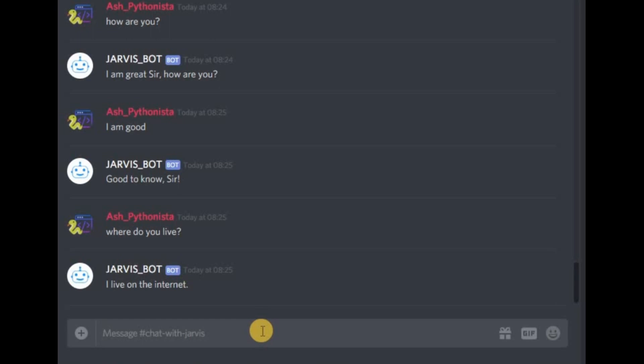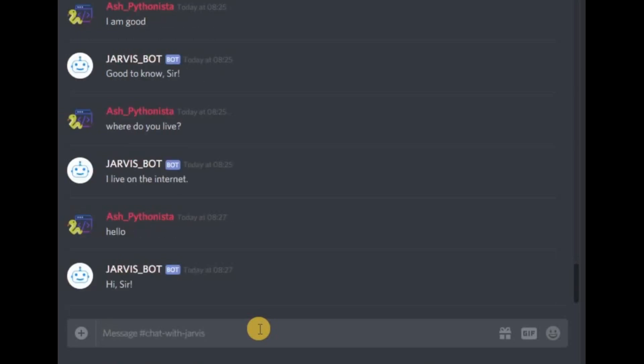First of all, I have a chatbot already created which I'm showing you here. Let's just say hello, and it says hi sir. Let's say who are you.